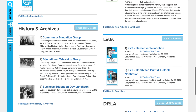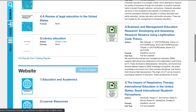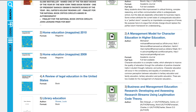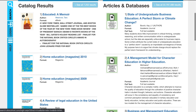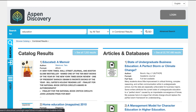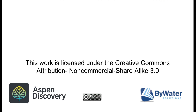This is just one more way for your user to find integration with EDS, catalog results, website, and more. Multiple ways to take advantage of EDS integration directly within Aspen Discovery. My name is Jessie and this presentation of EDS integration is part of Aspen Discovery and Bywater Solutions. You can find more on our YouTube channel at Bywater Solutions or our website at ByWaterSolutions.com.